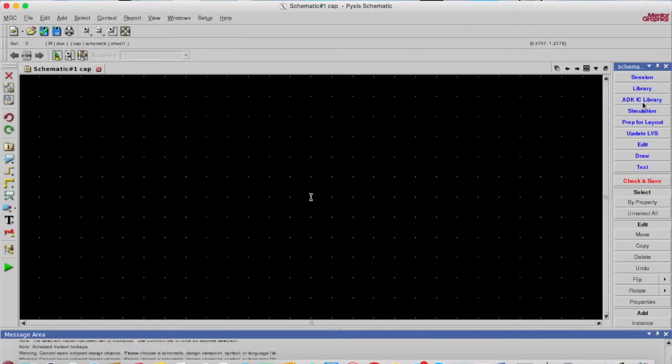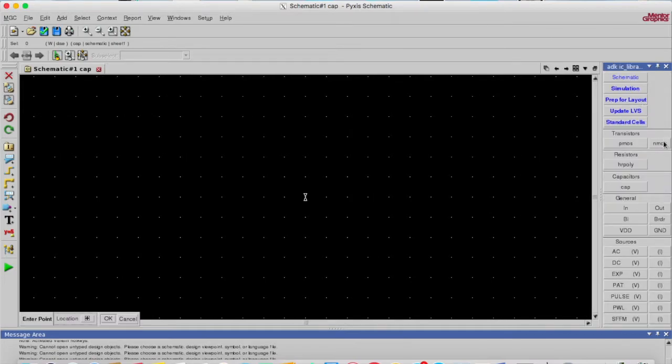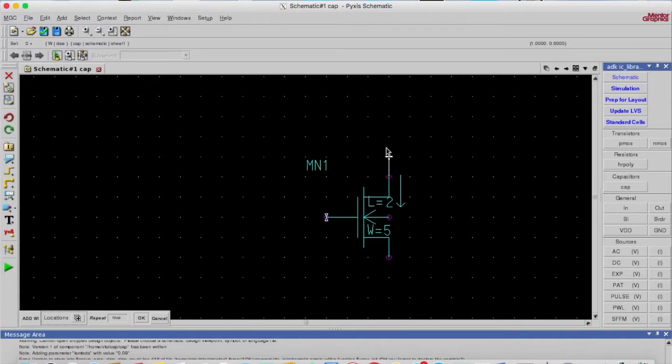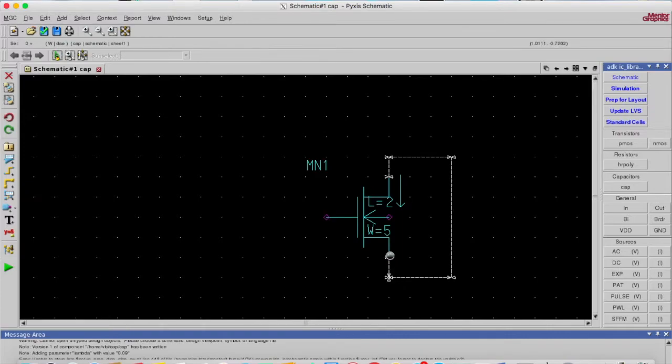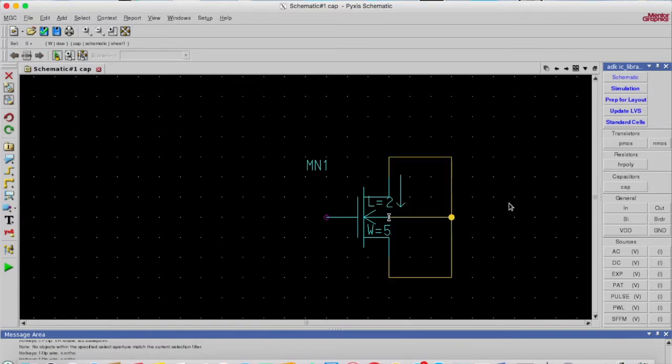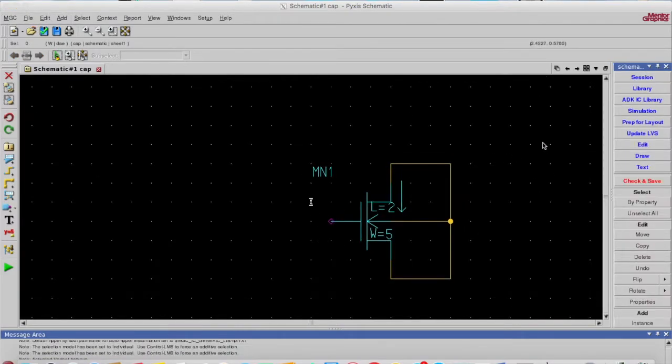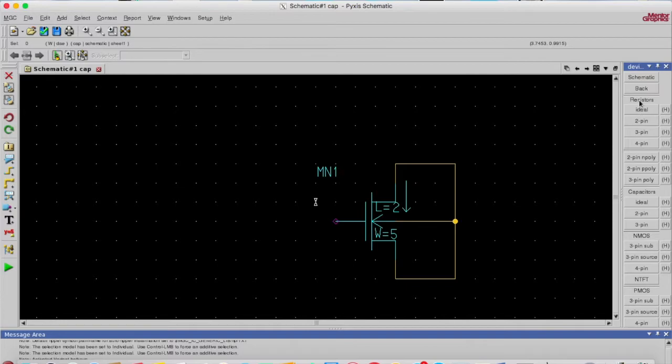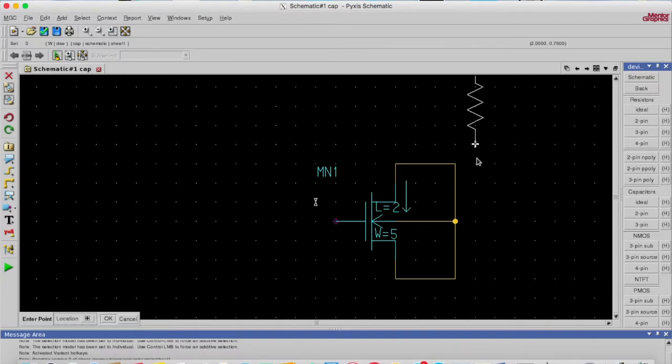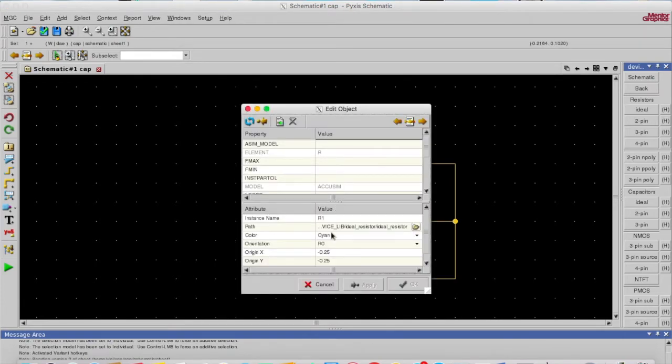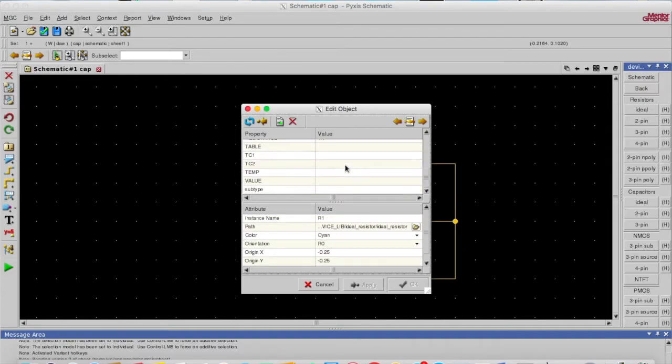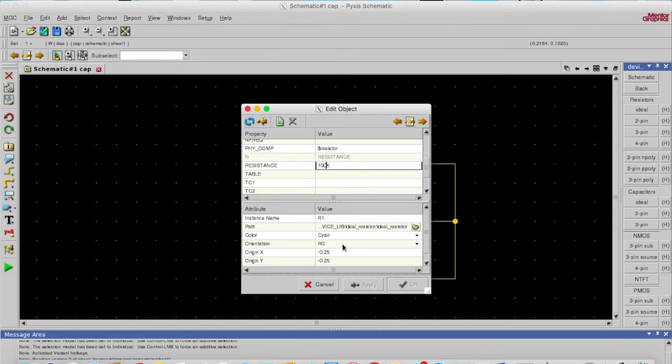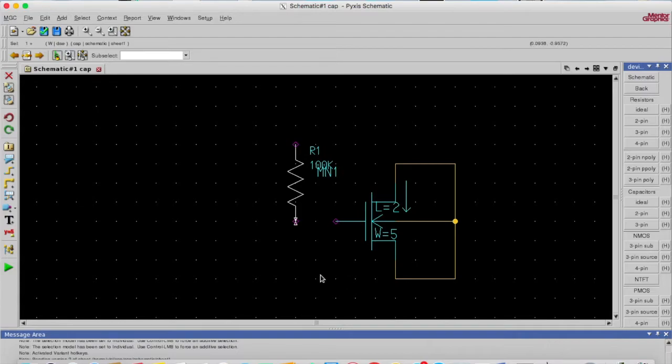I'll select one NMOS from this library. I'll connect it as I told you, and I'll place a resistor. For the resistor I'll select the library, there is a device library, so I'll choose ideal one. I'll place it here and change its value to 100k.